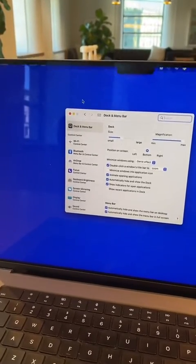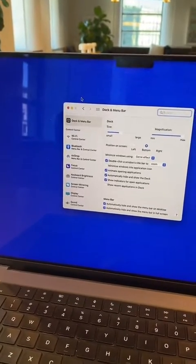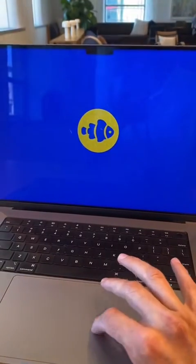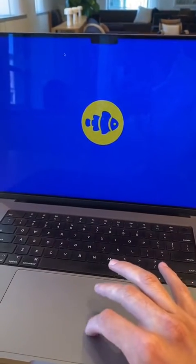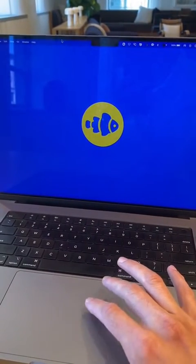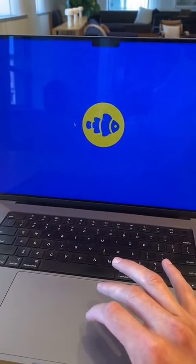This way, your menu bar and your dock disappear when you're not using them, so you have a nice, clean amount of space to work with on your desktop.